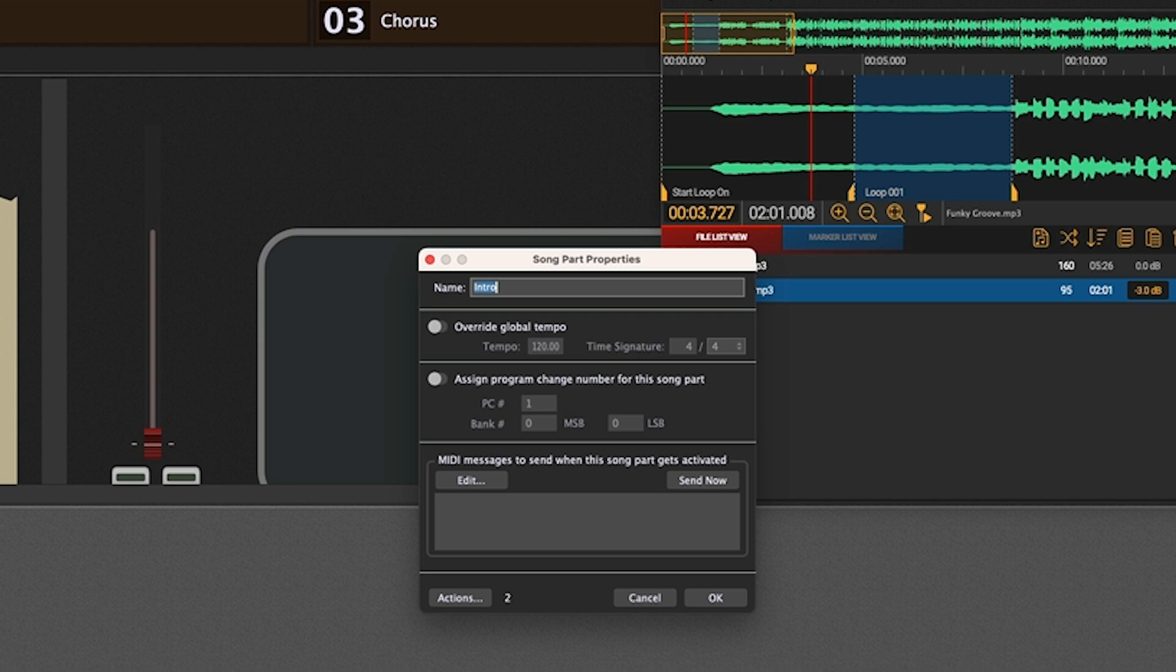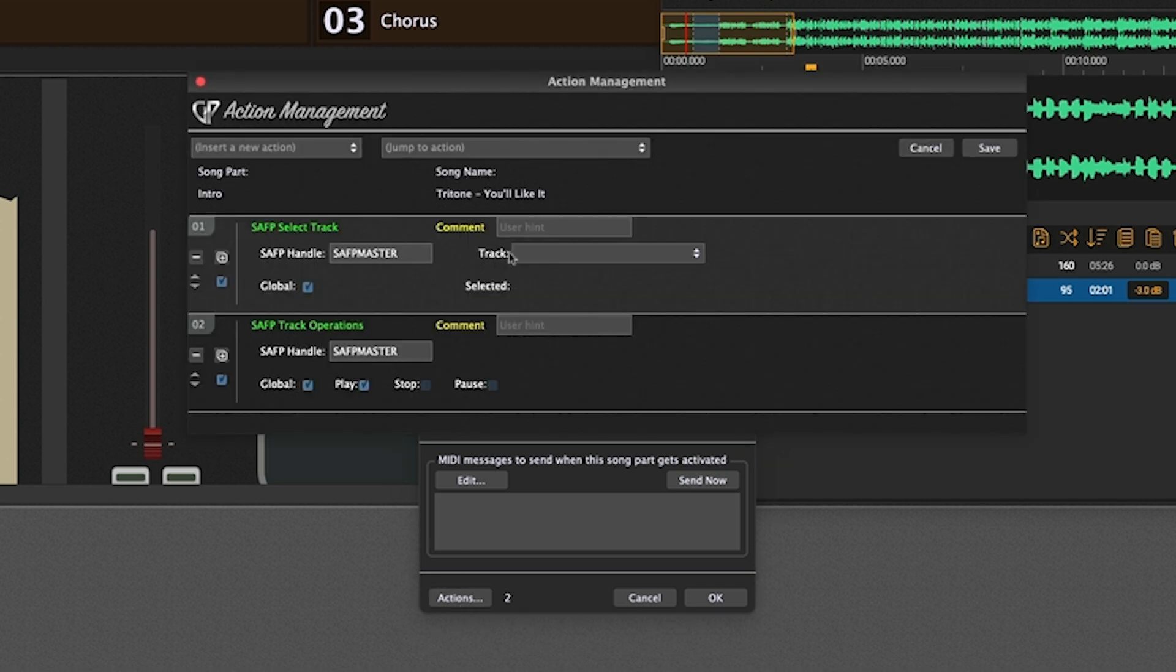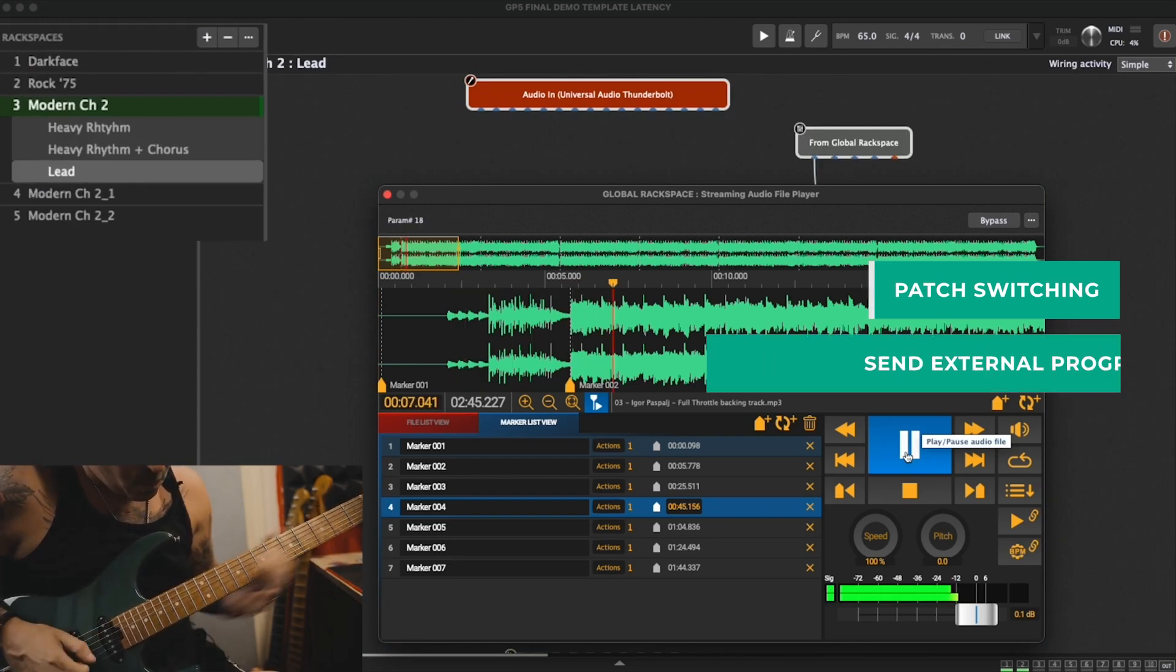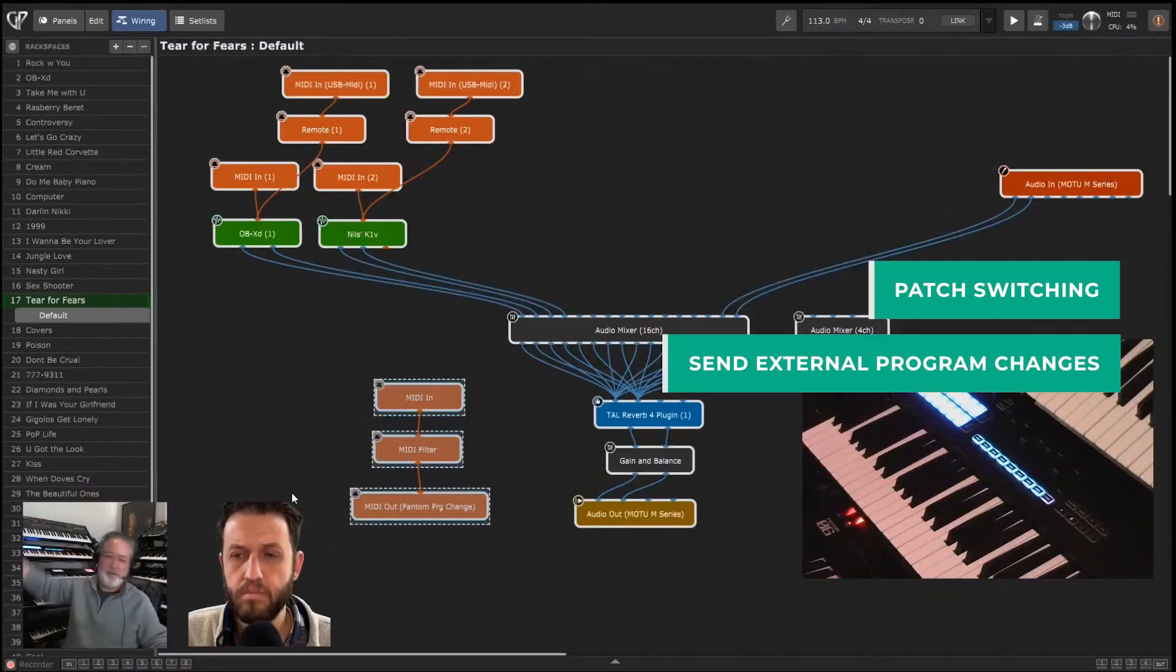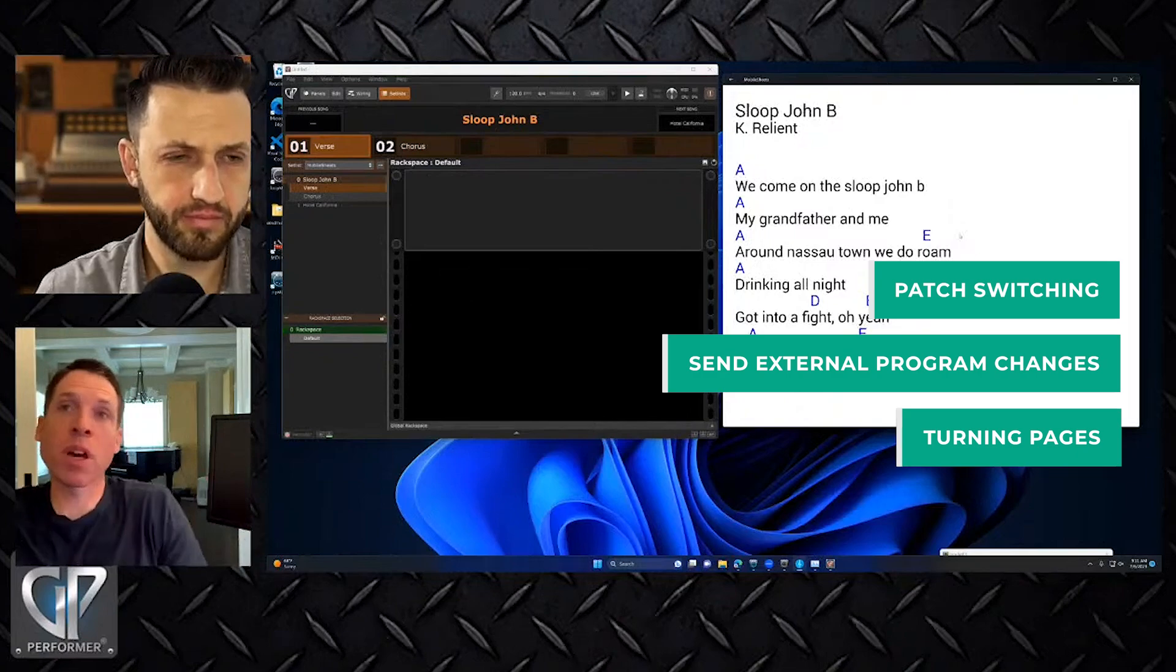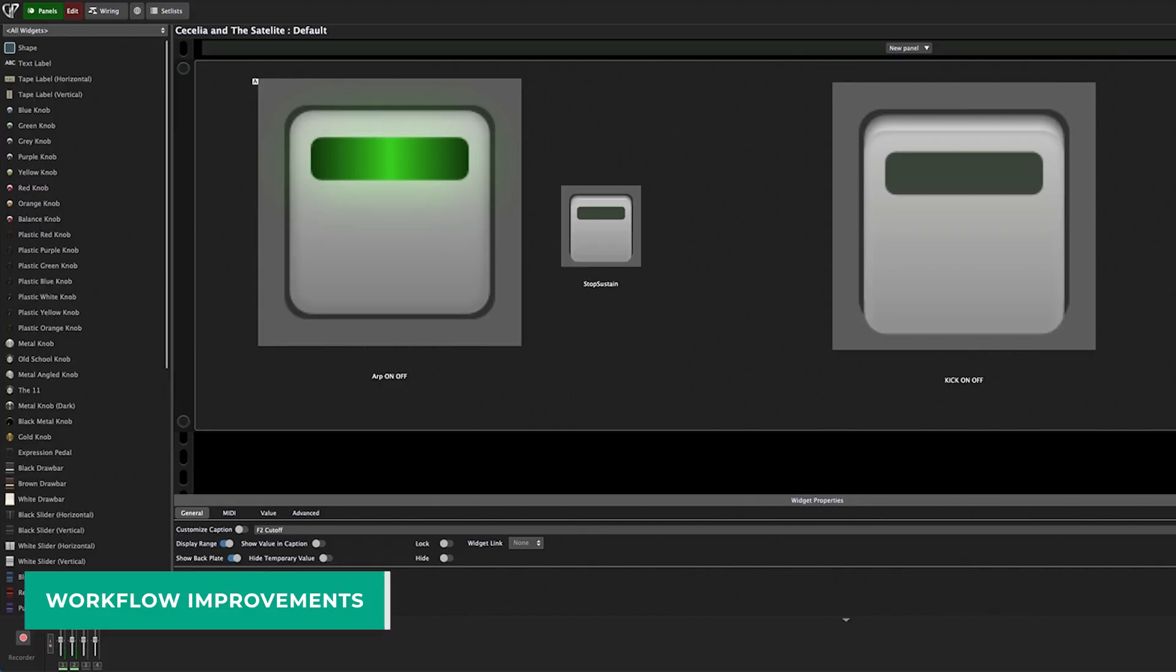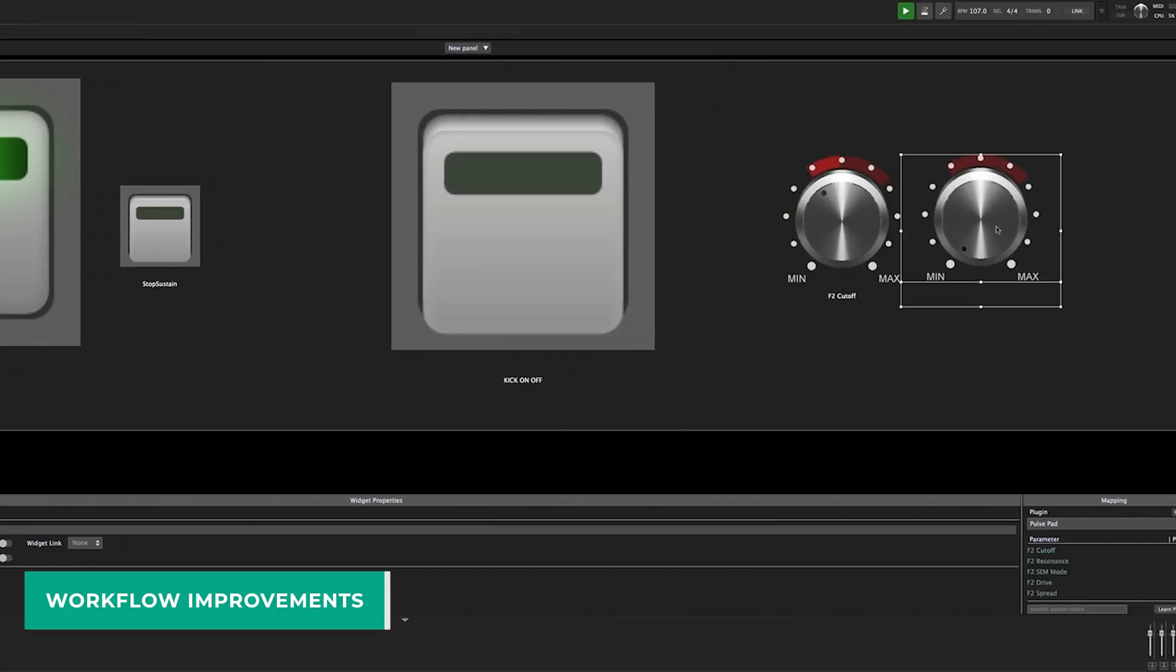This update includes some new actions which will allow you to automate your live performances so you can focus just on playing, while Gig Performer handles the rest, from patch switching to sending external program change messages to your various hardware devices to turning pages to really whatever you can dream of. Gig Performer actions allow you to do this. And in addition, we've also got some nice little workflow improvements that I'm going to show you today.